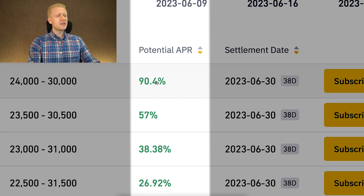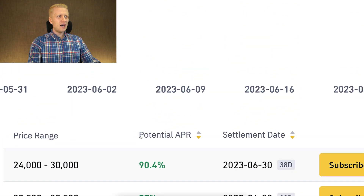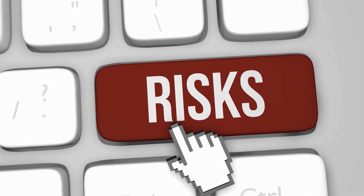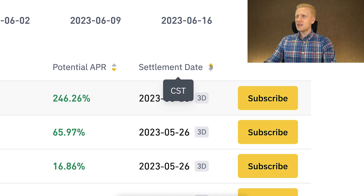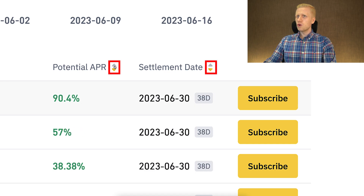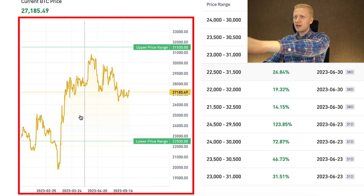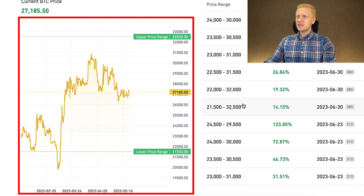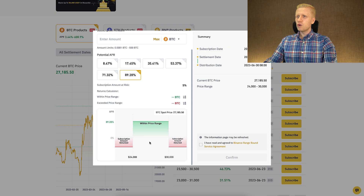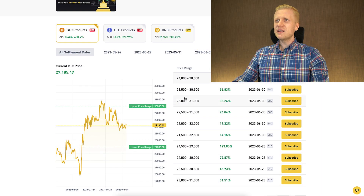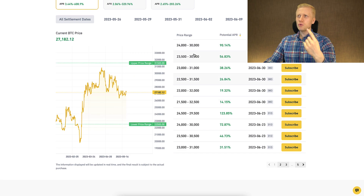For many of these products, the annual percentage rate can be really high — you can see more than 90% or even more than 124% APR on screen. Those high rates also indicate there are some risks involved. You can see the settlement date and days remaining, and you can sort products according to your preferences. When you click different options, the price range chart changes, visually showing you different scenarios. There are basically two different scenarios with all range bound products.